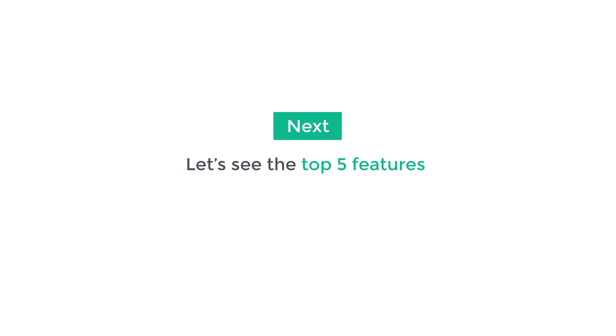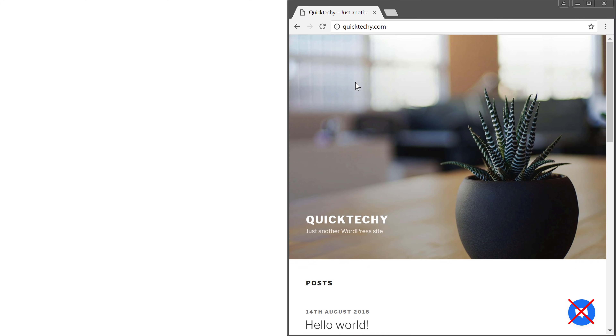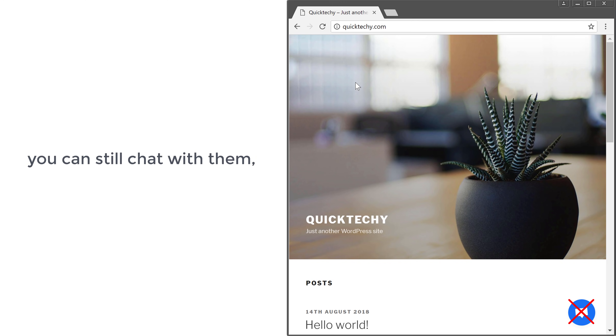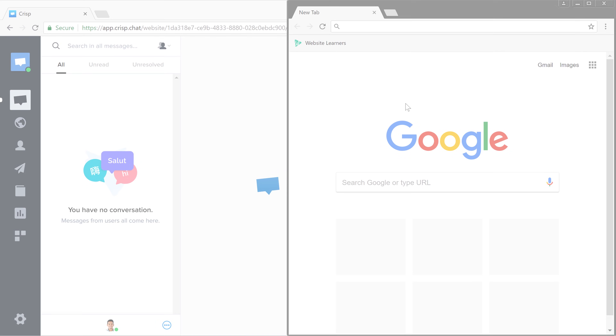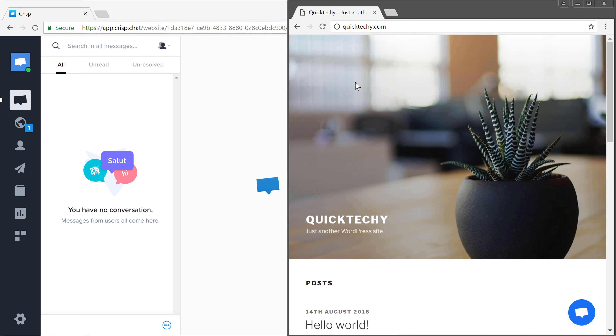So next let's see the top five features of the Crisp live chat. First, we're going to look at the visitor chat. Now let's say someone is visiting your website but they're not using the live chat. Even though this user is not using the live chat, you can still chat with them using the visitor chat feature. So let's see how it works.